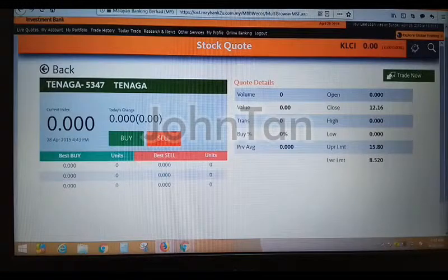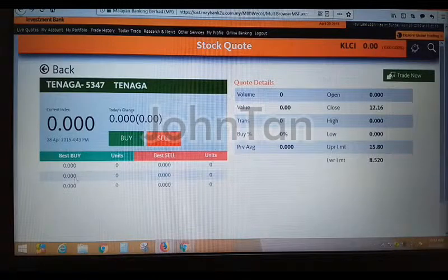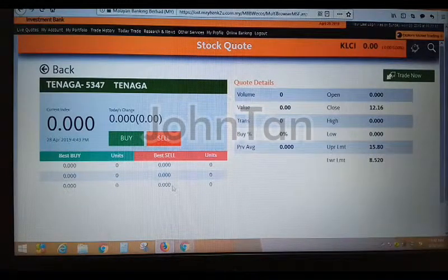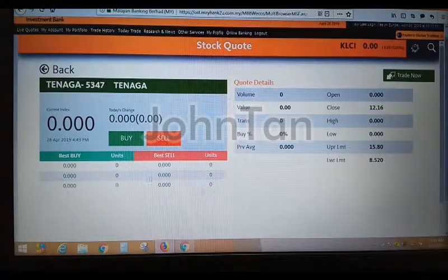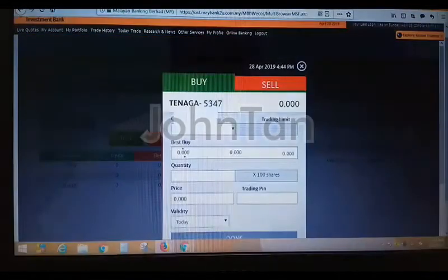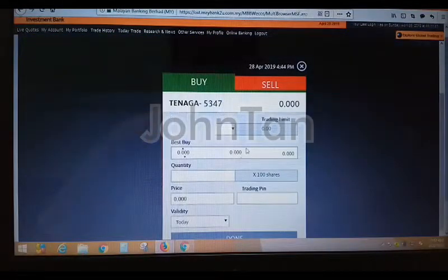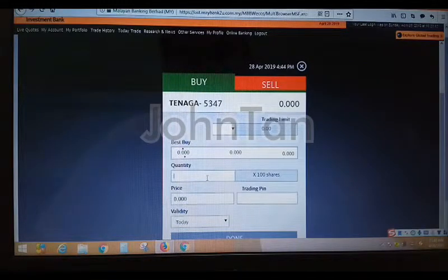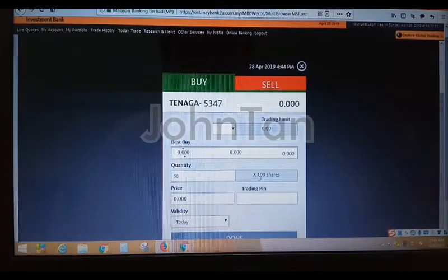I'm now inside the Tanaga screen. Technically you should have the best buy — three best buy prices and quantities, and the upper side three selling prices and quantities — but because today is Sunday, it doesn't show anything. If you want to buy Tanaga, click Buy. A box will come up. Key in the quantity you want to buy. If you want to buy 5,000 units, you need to key in 50, because the board lot is multiplied by 100 units. So 50 will be equivalent to 5,000 units.